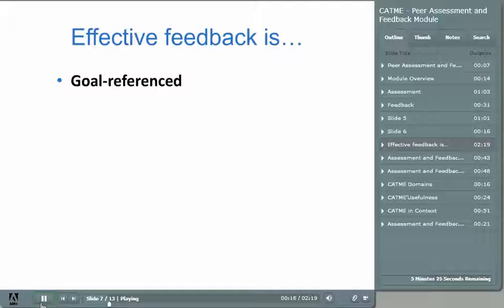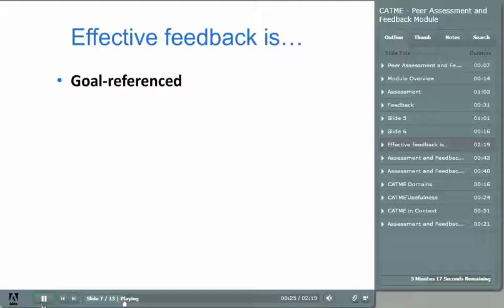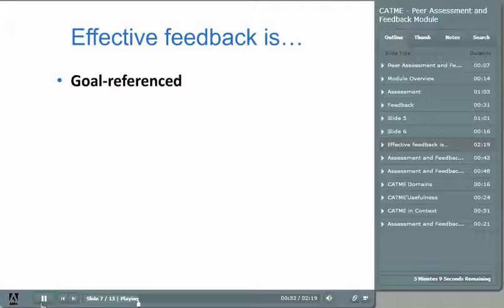Feedback must be goal-referenced. For feedback to be meaningful between two people, they have to be talking about the same thing. Think about the previous diagram. If you don't have the same intended path in mind, you've got a problem. No amount of corrective feedback will help two people come to the same place if they're headed off in two different directions.